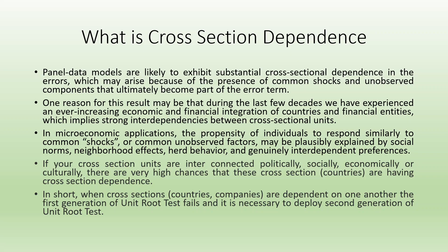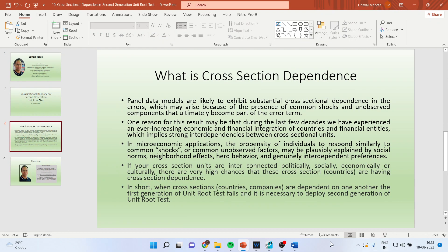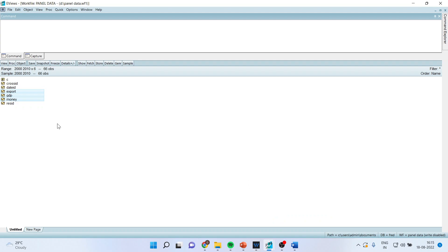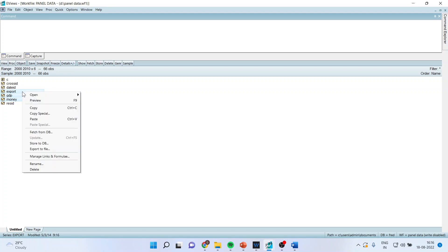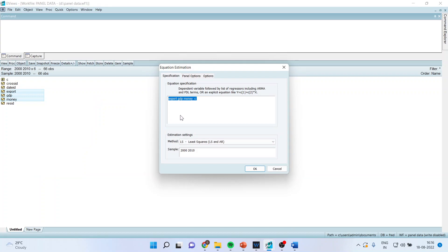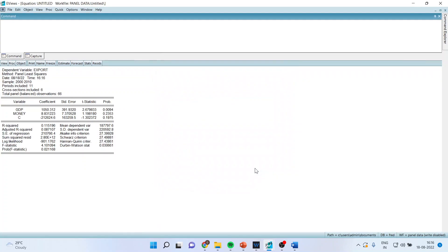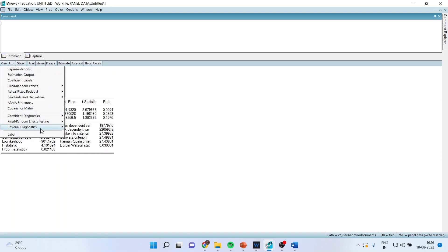Now let us see how we can conduct this test. I'll go into EViews. There are six cross-section units, and the variables we are considering are export, GDP, and money. Now I'll run a normal regression — open as equation, click OK. We want to see whether there is any presence of cross-section dependency or not. After running this normal regression, I'll go to View > Residual Diagnostics > Cross-Section Dependence Test.